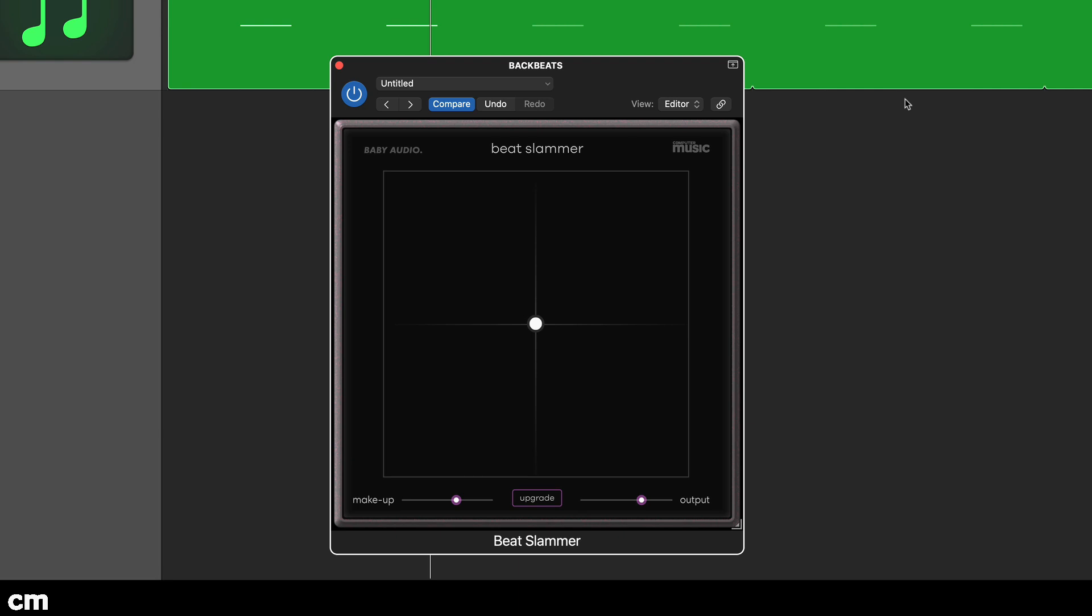Let's start with the vintage snare, the 808. Much as we love this papery sounding classic, it can lack punch and presence and sometimes needs a helping hand to cut through the mix. Beat Slammer is ideal for this.